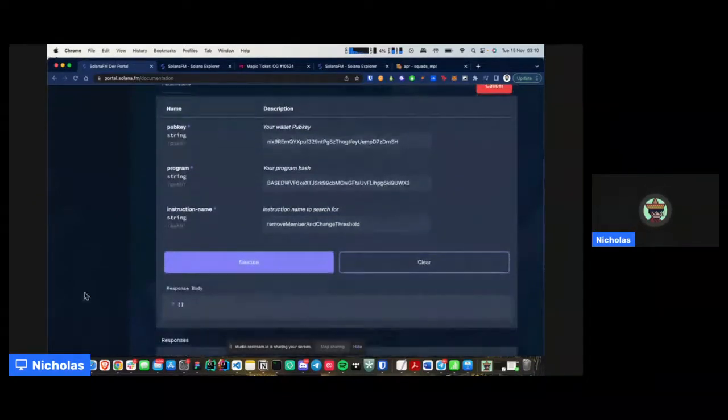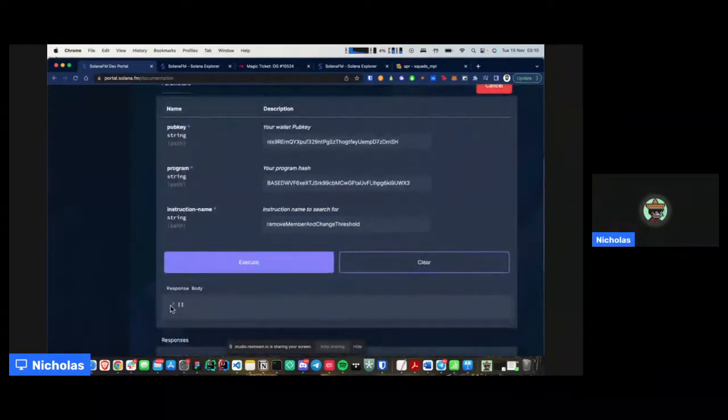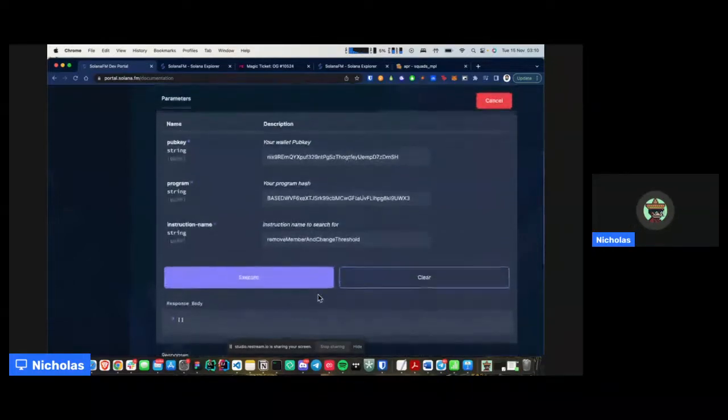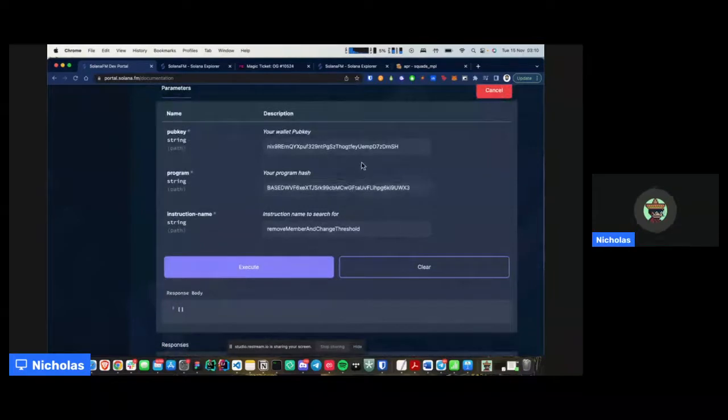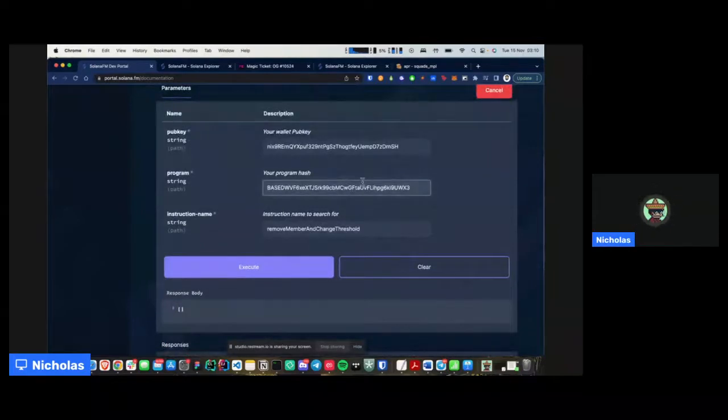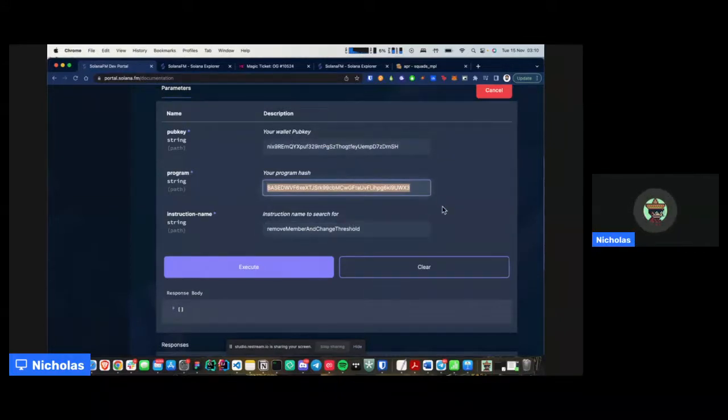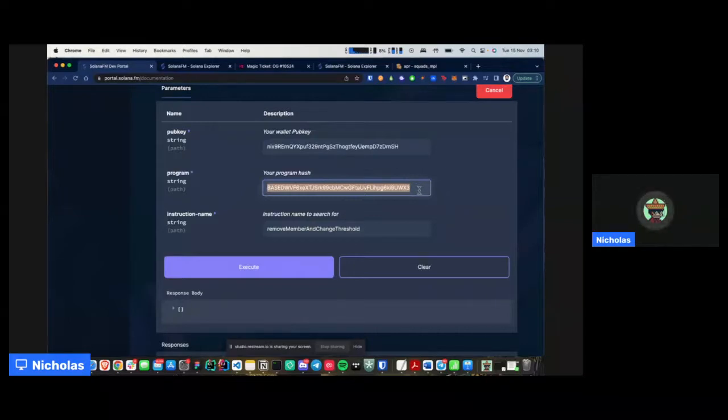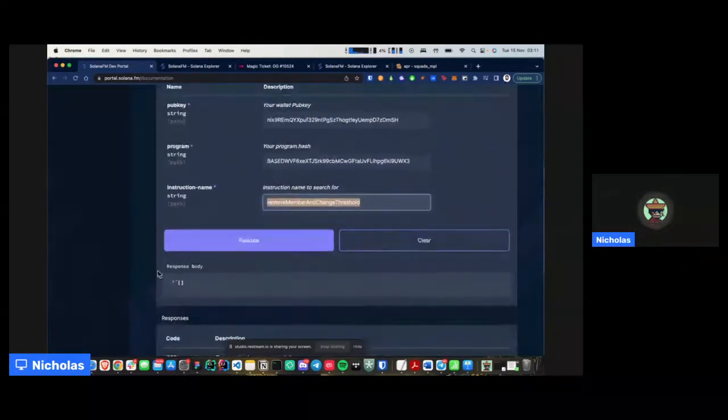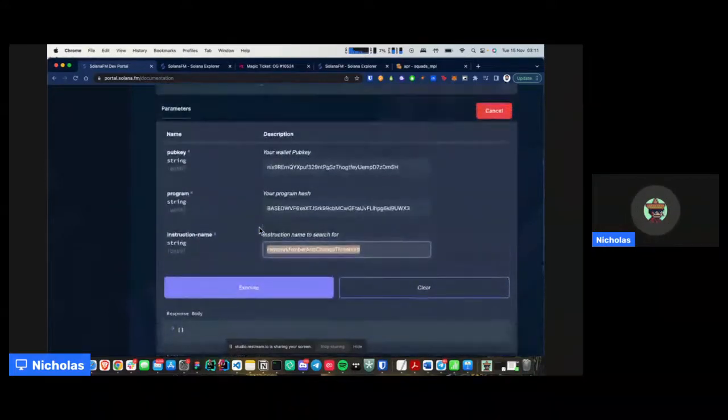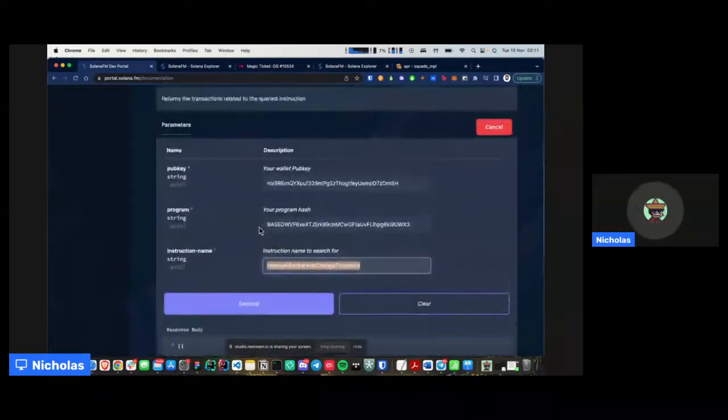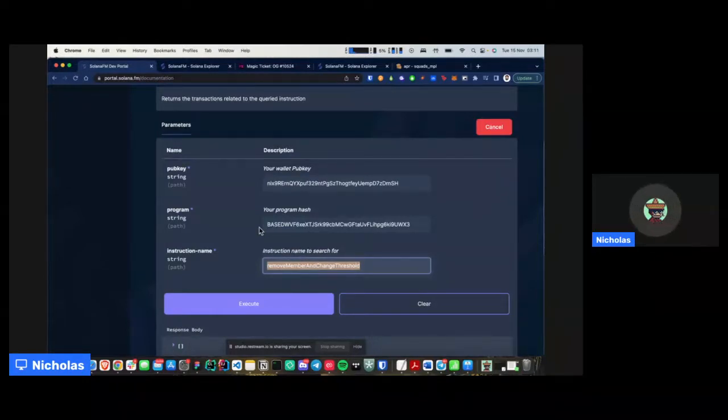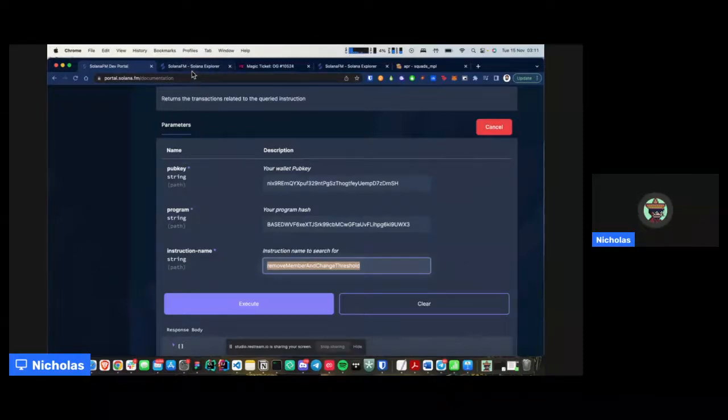And once you hit execute, you'll be greeted with the response. The reason why I'm not getting any pieces of information here is because I didn't query or my wallet did not interact with the specified program. So always make sure that once you do tests against your program, make sure it's the right pubkey and hit the right instruction name that you've been using. And then you'll be greeted with the result that you desire. So yeah, that's simply put it when it comes to the dev portal, when it comes to how an indexer could help you get data relevant to your program immediately off chain. So that's it.